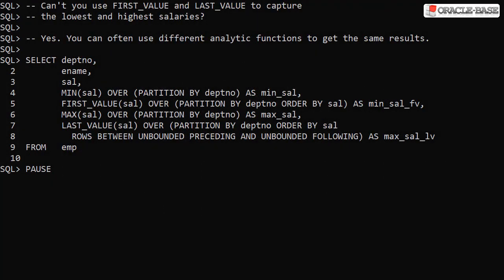In a previous video we used the first value and last value analytic functions to capture the lowest and highest salaries. The flexibility of analytic functions means you will often find multiple ways to achieve the same result. This is an example of that.